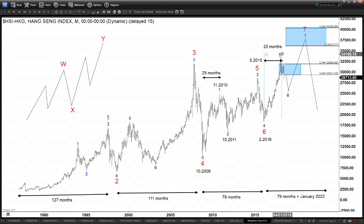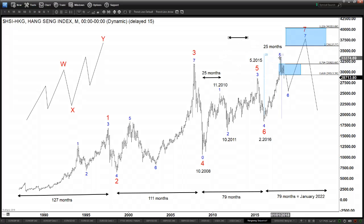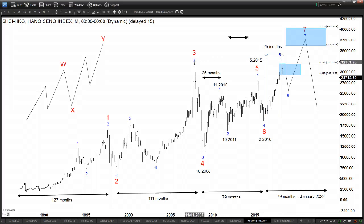If we look at this Hang Seng index in the long run and start counting the sequence, we can see that it was able to make a new high above the 2007 high in the year 2017–2018. In late 2017 and early 2018, it broke to a new all-time high above the 2007 high.